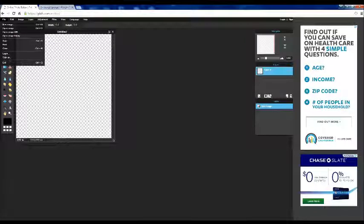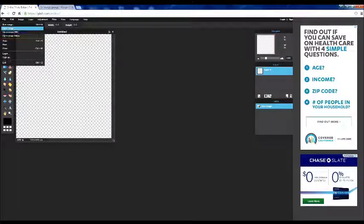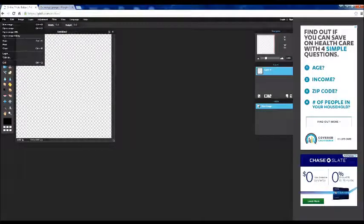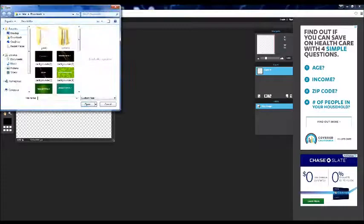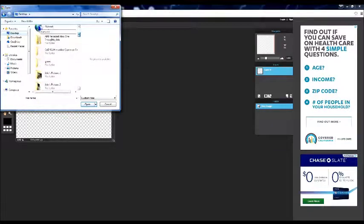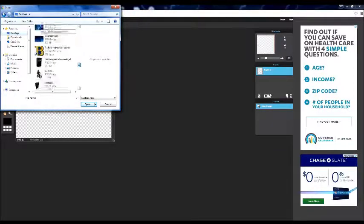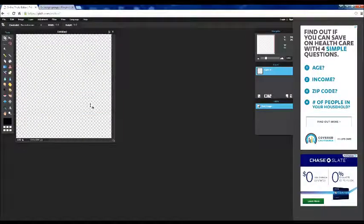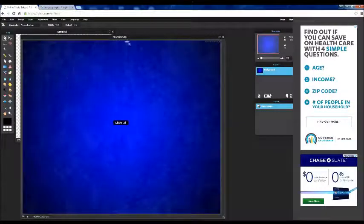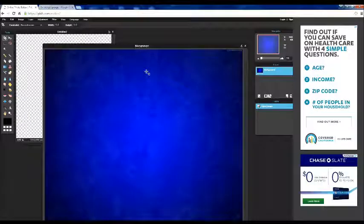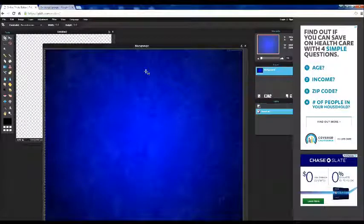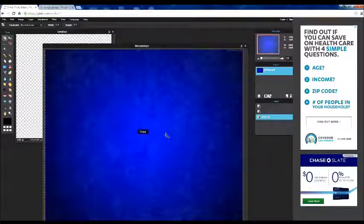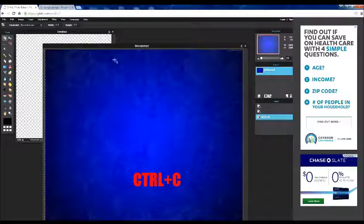I believe it's file. File. Open image. It's on the desktop. Yeah, there we go. And then I just want to do that. Control A. And Control C. The copy of the image.